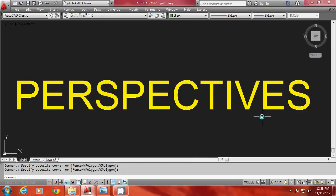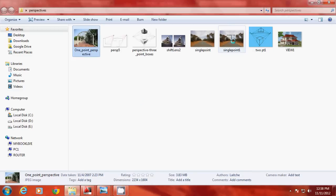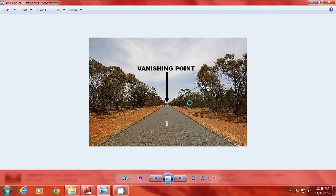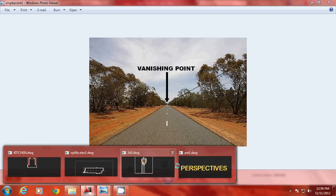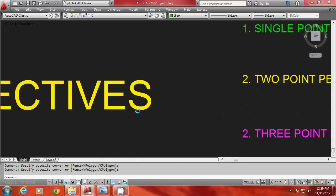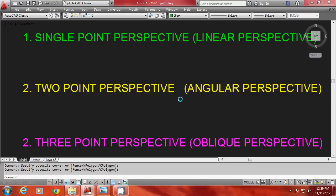Now let us see how perspectives are categorized. Perspectives are categorized based on the number of vanishing points. When you draw lines along the edges of an image and produce these lines, they will converge or meet at an imaginary location called a vanishing point. Depending on the number of vanishing points, perspectives are classified as single point perspective or linear perspective, two point perspective or angular perspective, and three point perspective or oblique perspective.